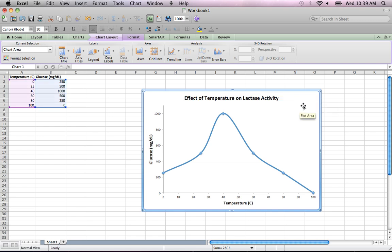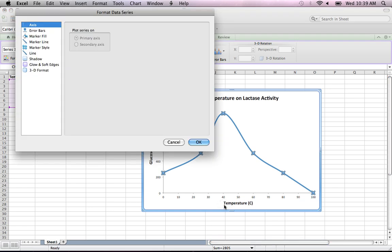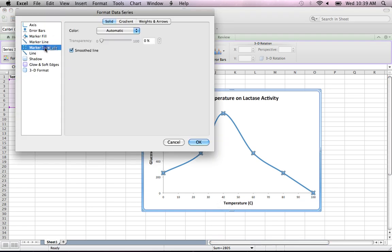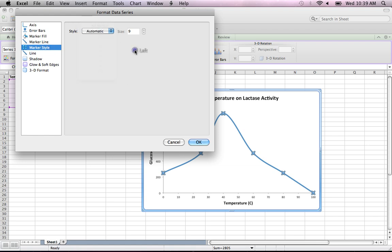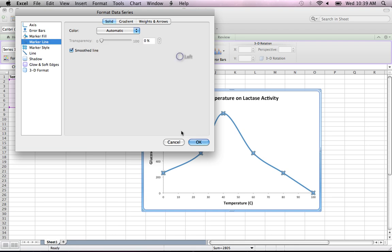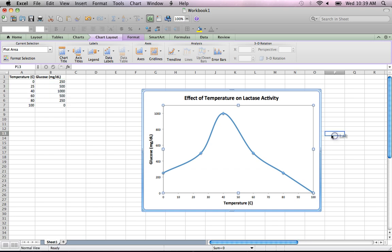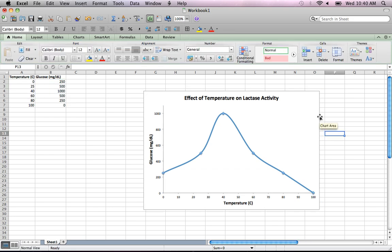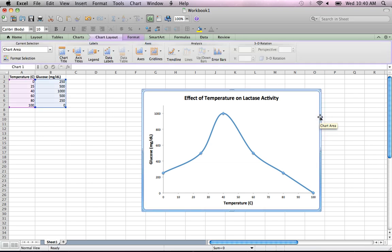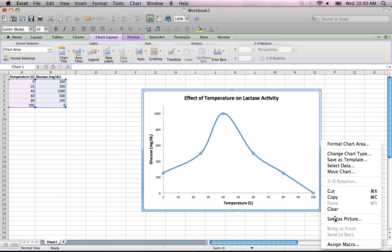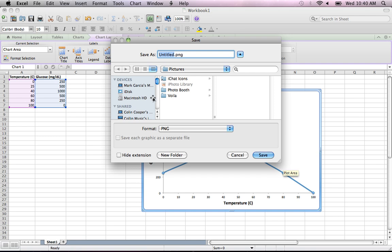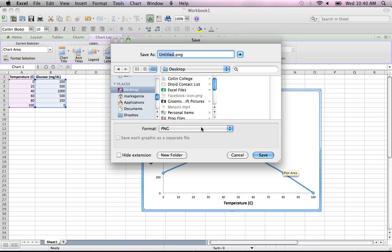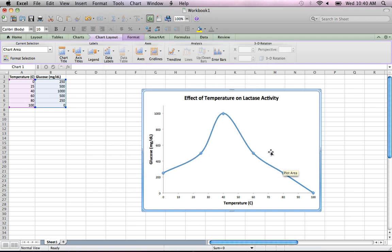So there's our chart. I've left the data points in. If you want to remove them, you can right-click and select Format Data Series, then choose Marker Style and Marker Line and set both to None. That would erase the markers, but I want to leave those in. The graph is ready to go into my paper. With the chart area selected, right-click and save it as a picture — I'll save it as a JPEG to the desktop, titled 'lactase temperature graph', and click Save.